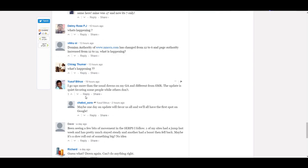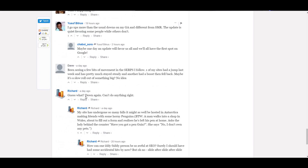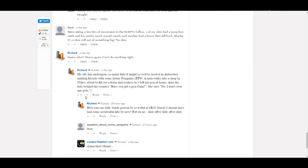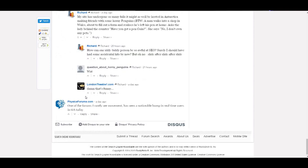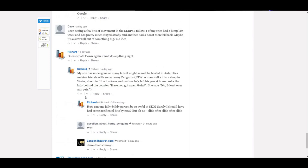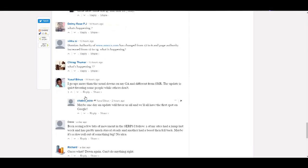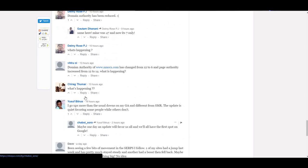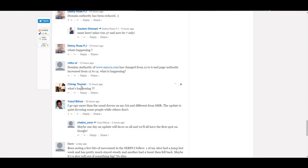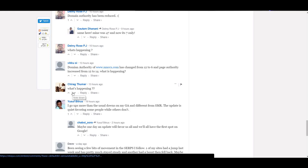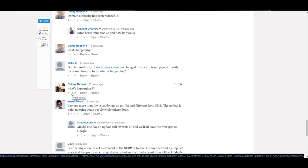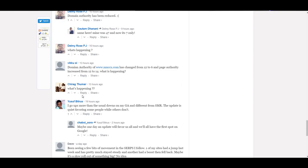There are a lot of comments that people have already written. You just find a question that is relevant to the product you're trying to promote and add a reply to their comment. Let's say someone, Chirag Thumar, is asking what's happening.